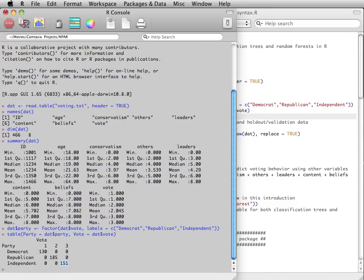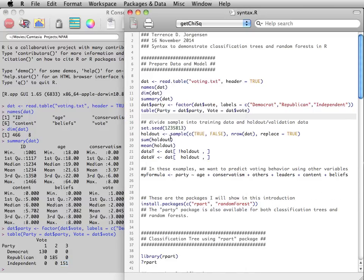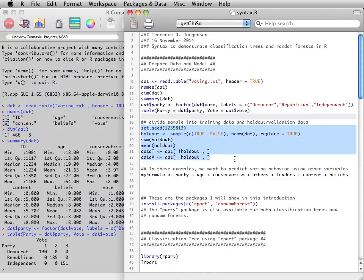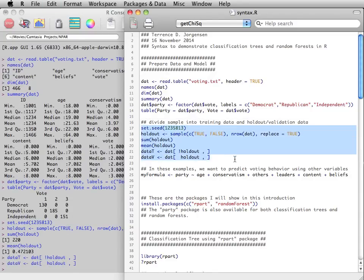For the sake of cross-validation, we will divide our 466 observations into a training set and a validation set. The training set can also be called learning data,